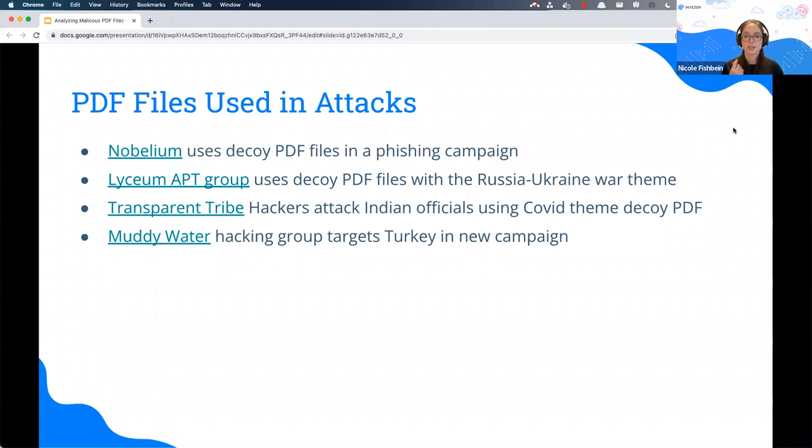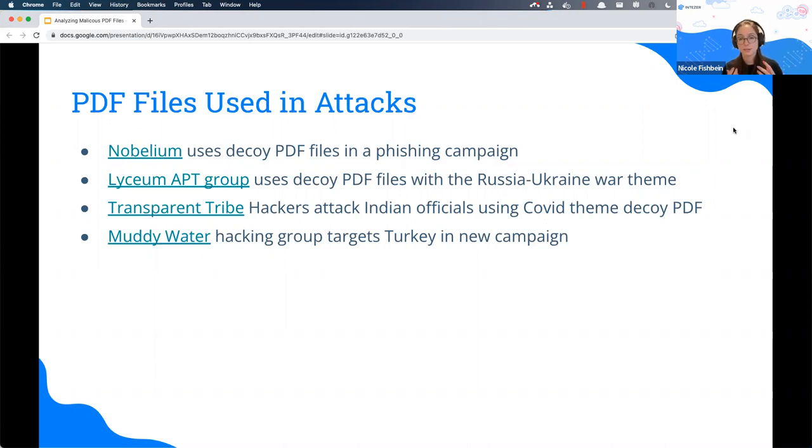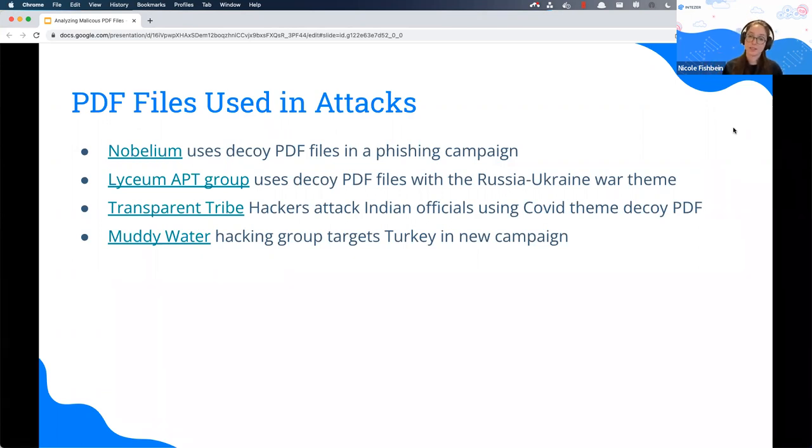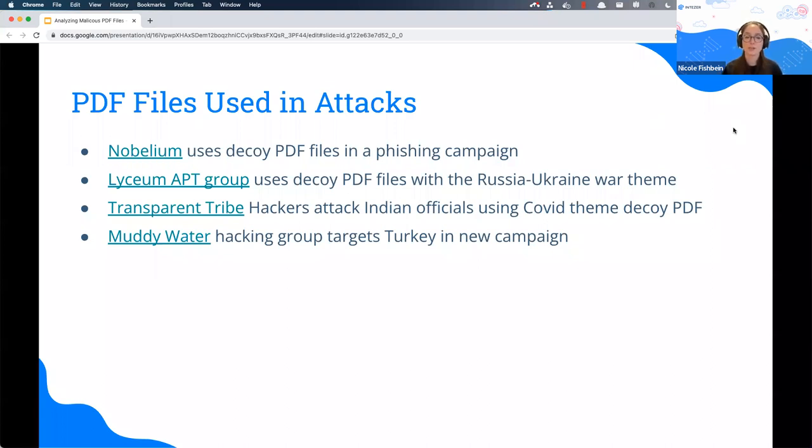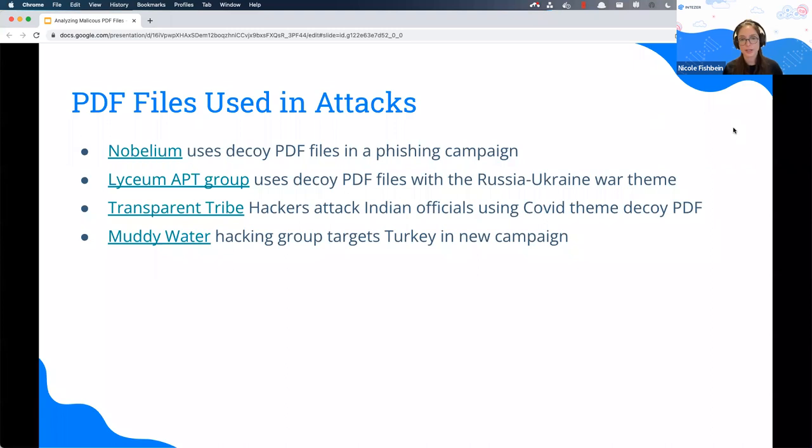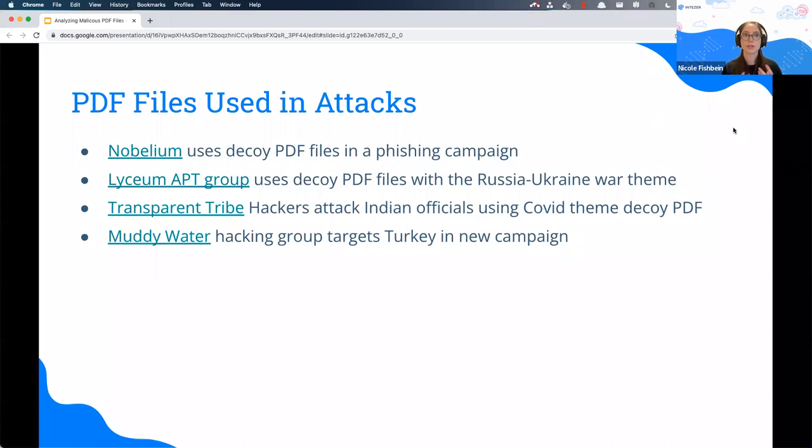We found groups like Nobelium, the group behind SolarWinds, they had a phishing campaign that used an ISO file that deployed a PDF as a decoy. Or Madi Water, a cyber espionage group linked to the Ministry of Intelligence of Iran, who attack North America, Asia, Europe, targeting telecommunication companies, governments, oil industry, airline industry. Part of their attack chain uses a PDF file with an embedded button that will fetch a form and execute a dropper.